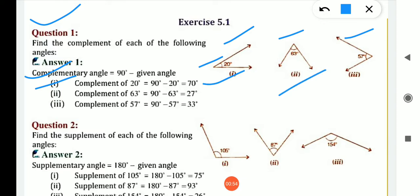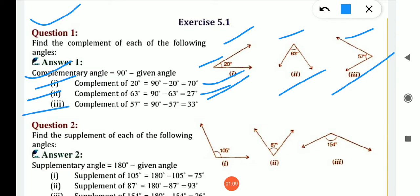90 minus 20, we get 70. Now, second is complementary angle of 63 is what? 90 minus 63 — 10 minus 3 is 7, 8 minus 6 is 2 — so answer is 27. Now, third one is complement of 57: 90 minus 57, we get 33.